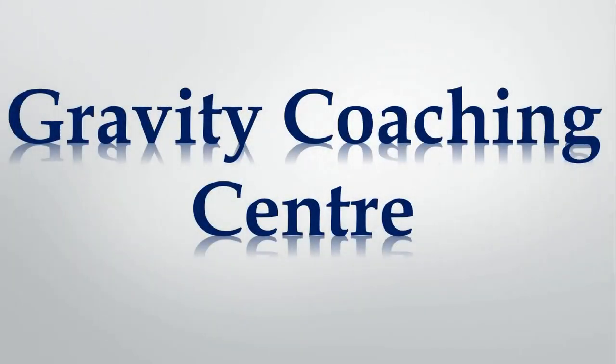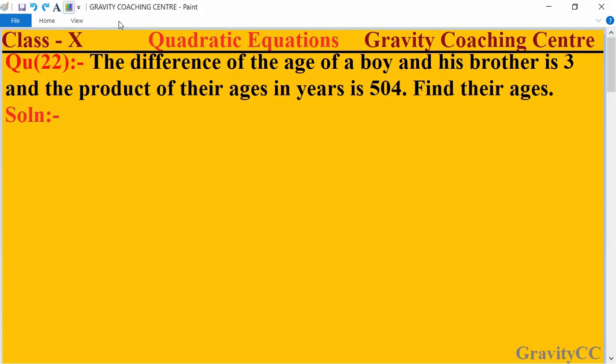Welcome to our channel Gravity Coaching Center. Class 10, Chapter: Quadratic Equations, Question Number 22. The difference of the ages of a boy and his brother is 3 and the product of their ages in years is 504. Find their ages.